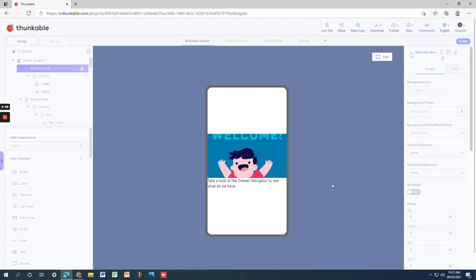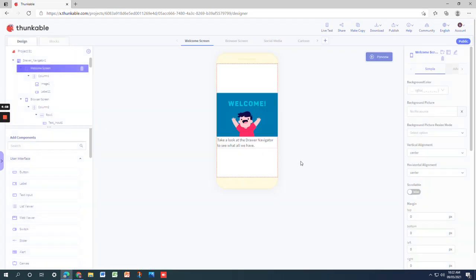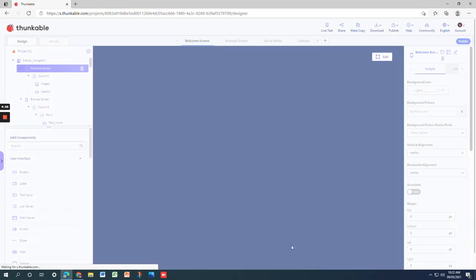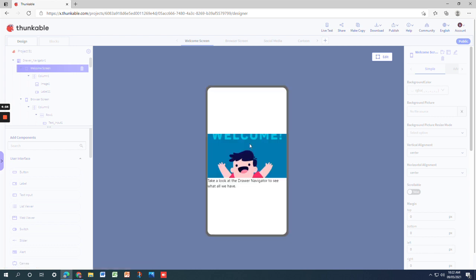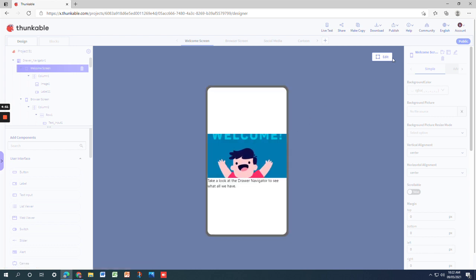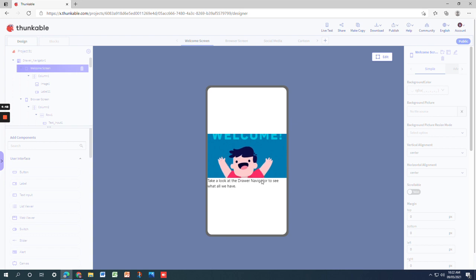And this is a new video from my channel Coding Master. In this video I will show you my browser app part 2. We'll take a look at the draw navigator to see what all we have.